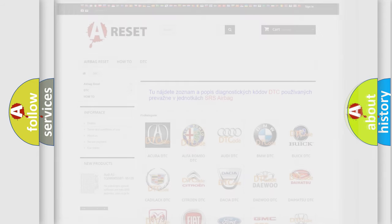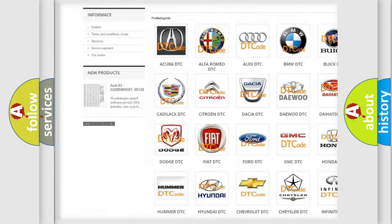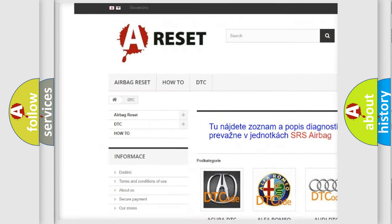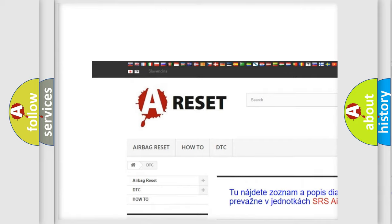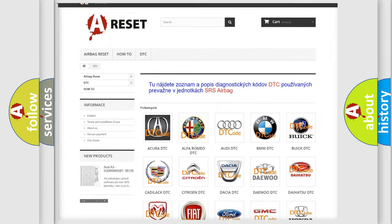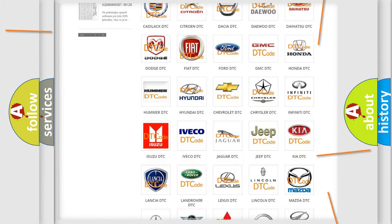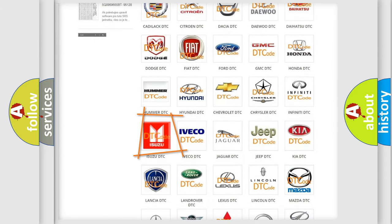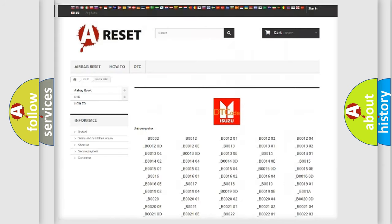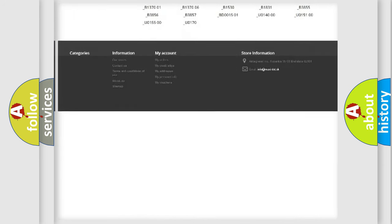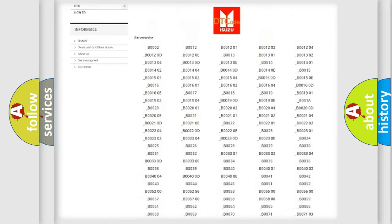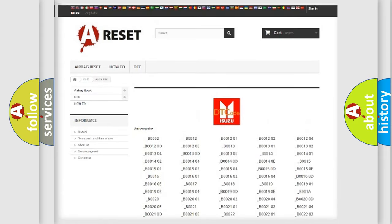Our website airbagreset.sk produces useful videos for you. You do not have to go through the OBD2 protocol anymore to know how to troubleshoot any car breakdown. You will find all the diagnostic codes that can be diagnosed in Isuzu vehicles.